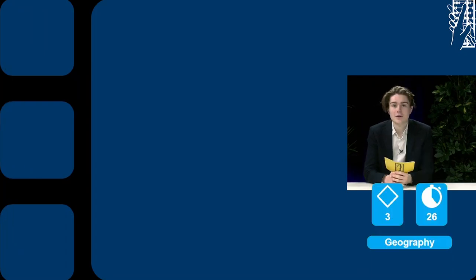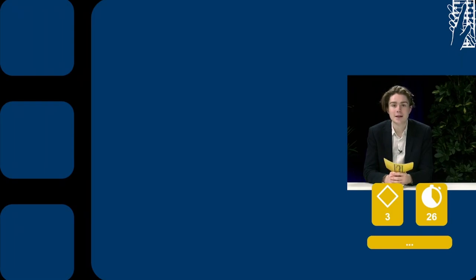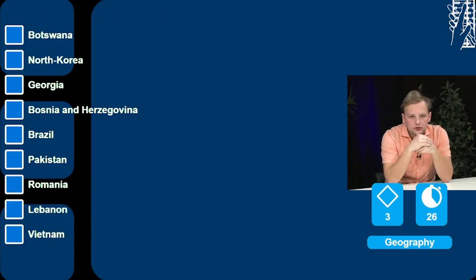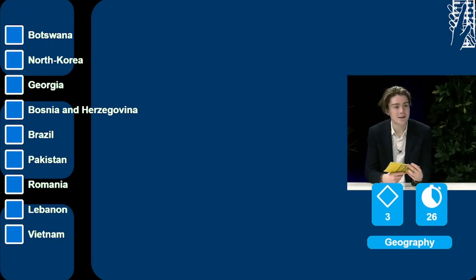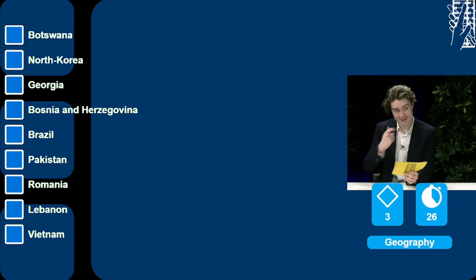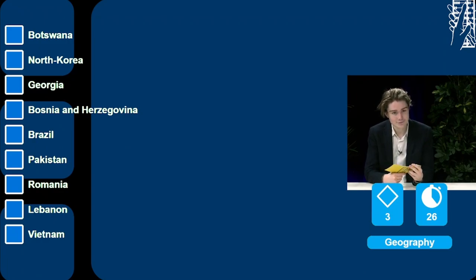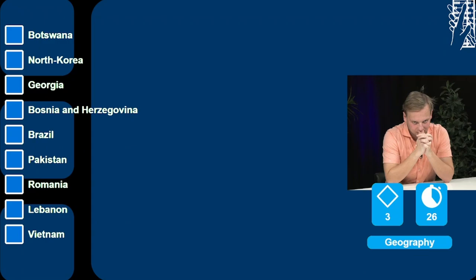The French believe that they were the very first to adopt the colors red, white, and blue. The Dutch know that the French are wrong, and these are but two of the many countries the flags of which are characterized by the colors red, white, and blue. Here are the nine flags and the colors that characterize them. You will see on the screen the countries and I will call out the colors that characterize the flags. The countries are Botswana, North Korea, Georgia, Bosnia and Herzegovina, Brazil, Pakistan, Romania, Lebanon, and Vietnam.